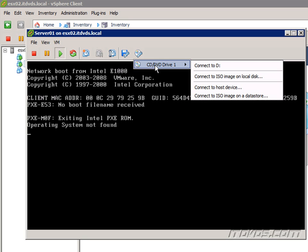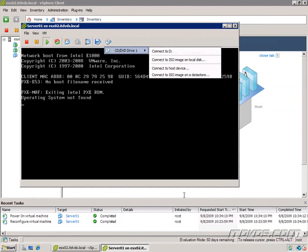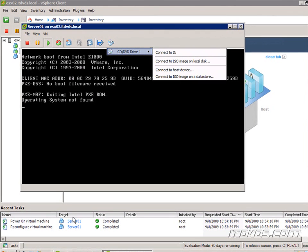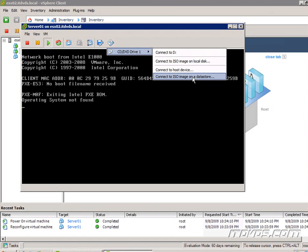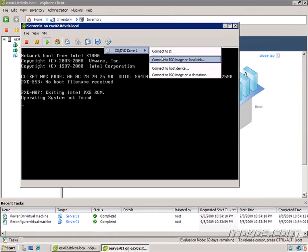I'm just going to highlight CD drive 1. This is our virtual CD drive that's on our virtual machine. We can connect directly to the D drive that's on the server or the desktop I'm on, and I'm running the vSphere client on. We can connect to an ISO image that I've copied to my desktop. We can also connect to the host device or connect to an ISO image on the datastore. These are the two other options that we're normally going to select when we go to Edit Settings.